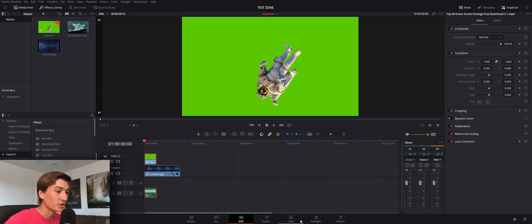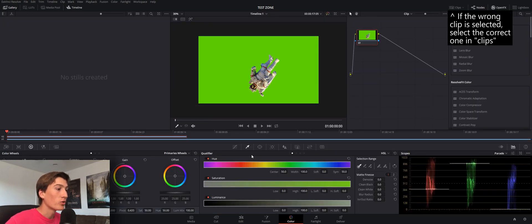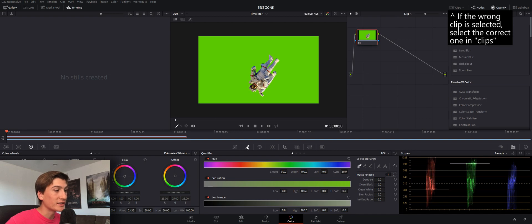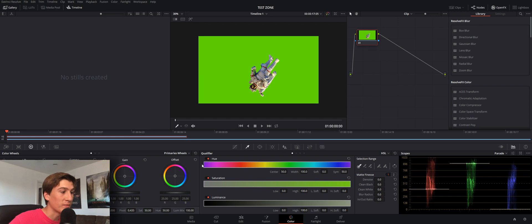So what you actually want to do is click on it and go into your color tab. Now here in the color tab, you want to click on your qualifier here. This tool basically will isolate and mask out certain parts of your image based on color.